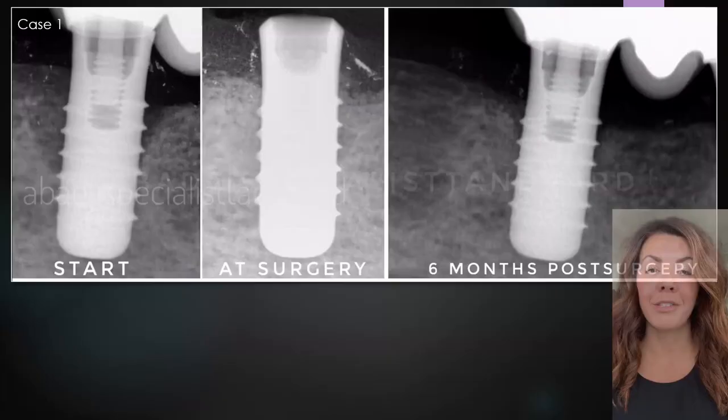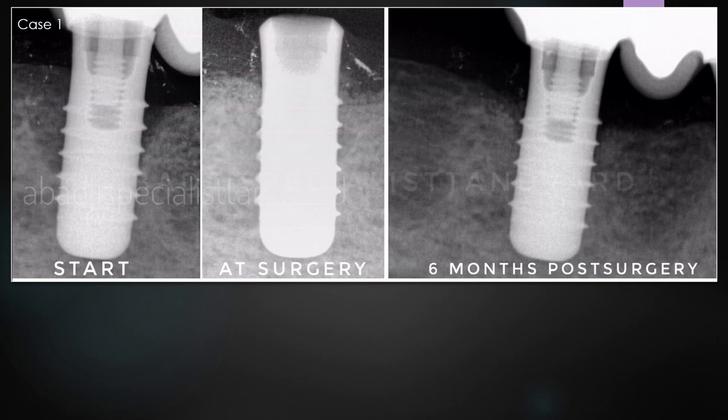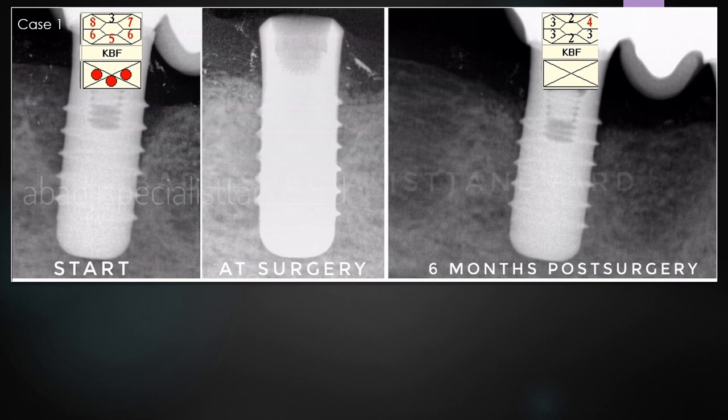Here is the result six months after surgery. As you can see on the x-ray, we have bone fill after surgery, and my clinical examination showed no bleeding on probing, no pus, and a decreased probing pocket depth. So six months after surgery, we are successful with our treatment. The patient was really happy about the result, but he needs to continue with supportive treatment every three to four months and I need to do yearly checkups to see that the result is maintained over time.